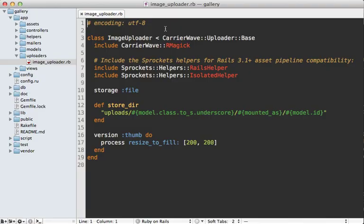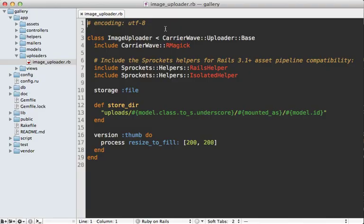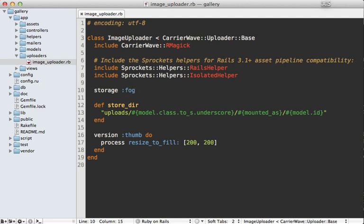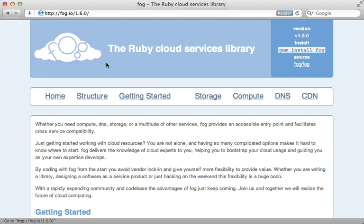I already have this Rails application set up with CarrierWave to handle the file uploads, as I showed in episode 253, and as you can see it's set up to store files on the local file system. But you can easily change this by changing the storage engine to Fog, which CarrierWave will use to upload the files to the cloud.